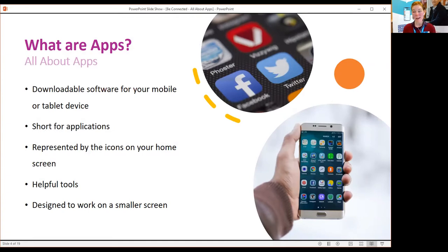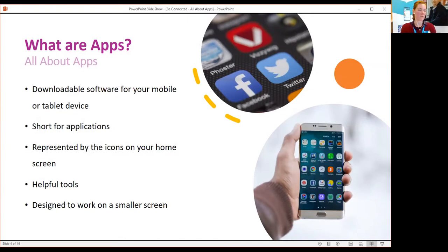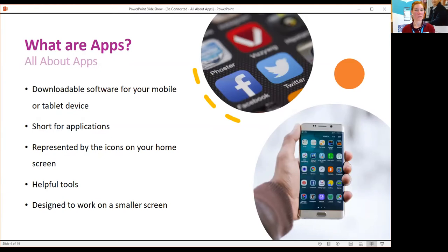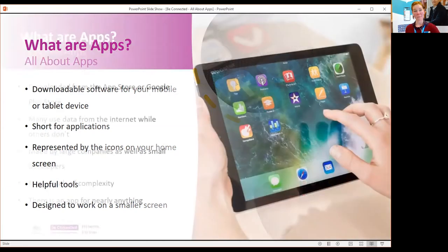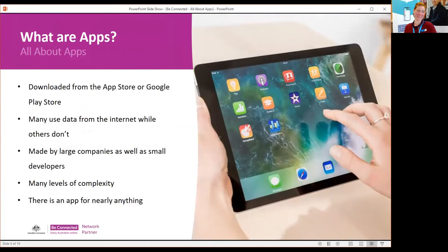Apps are represented by the little icons on your home screen — like Facebook and Twitter, as shown in the picture. Later on when I'm showing the screen, I'll bring it up to be a larger image so we're not squinting to find everything. They're designed to work on a smaller screen, so a lot of them will have quite bold text in comparison to what you might see on a laptop, and they're just a lot easier to use on a handheld device.